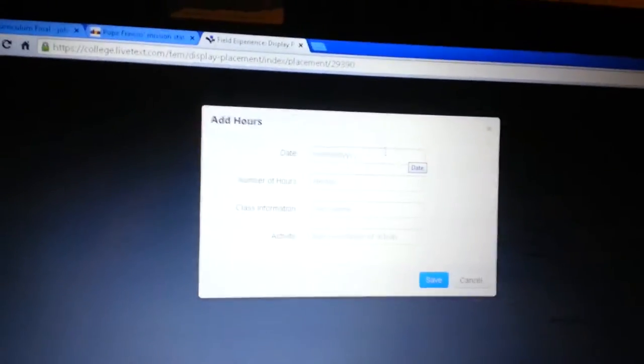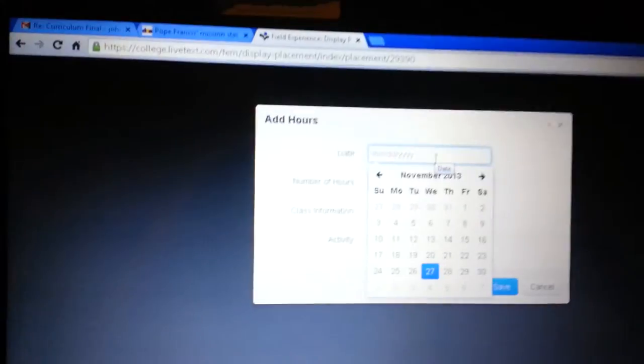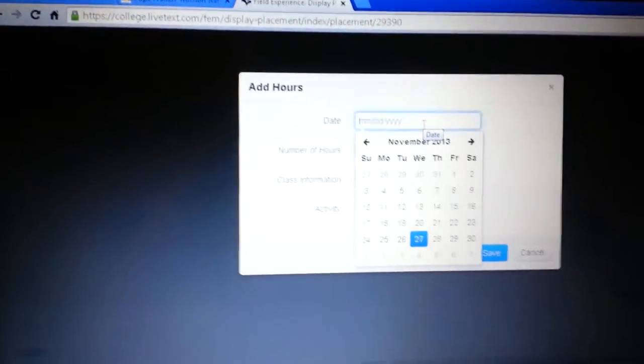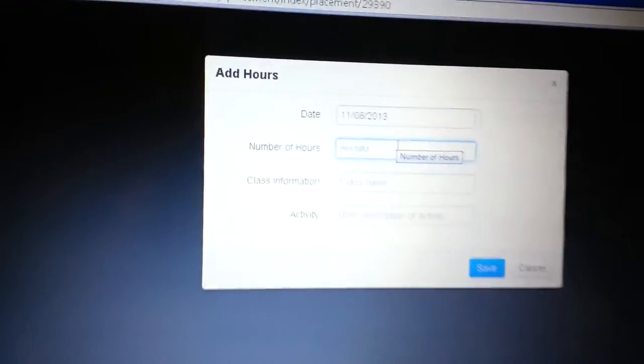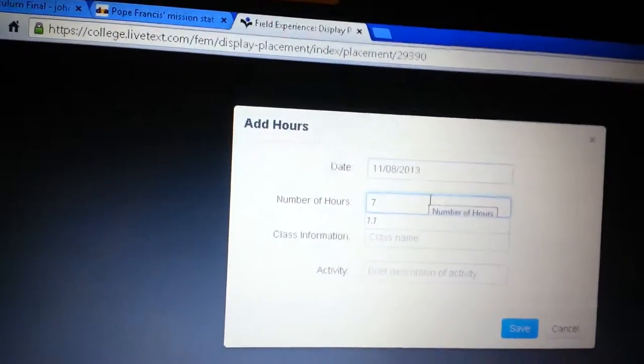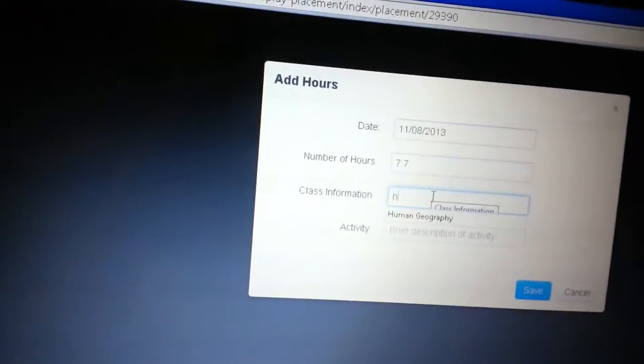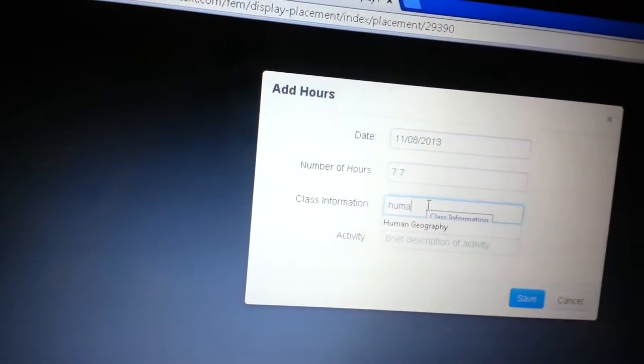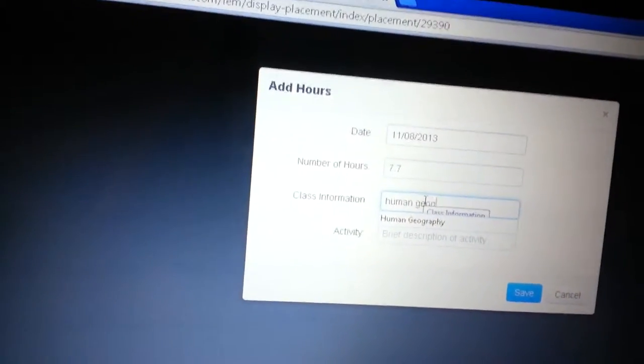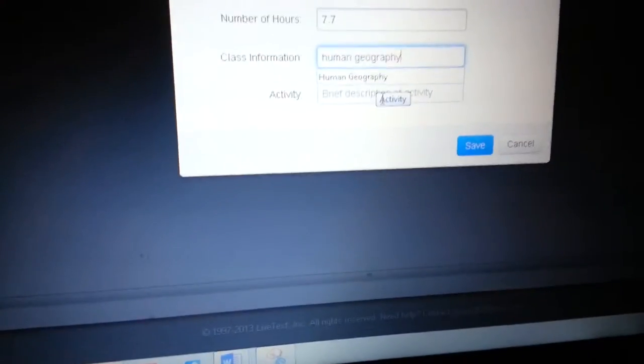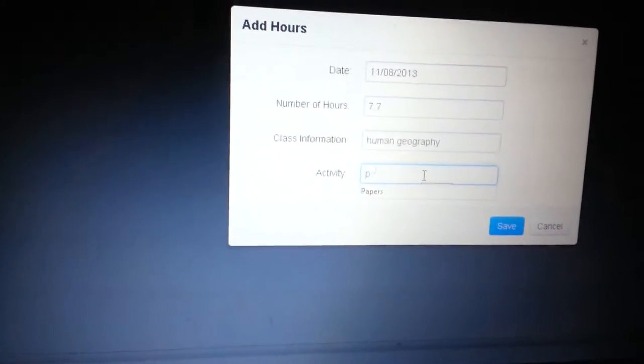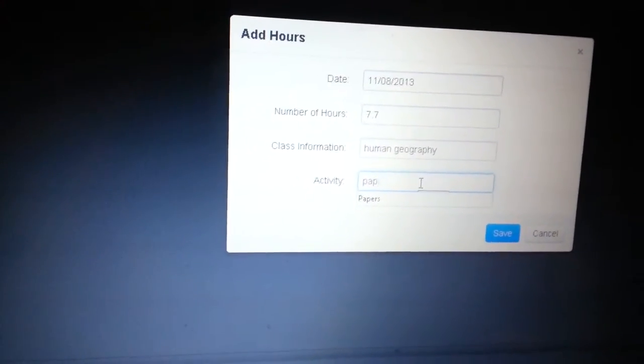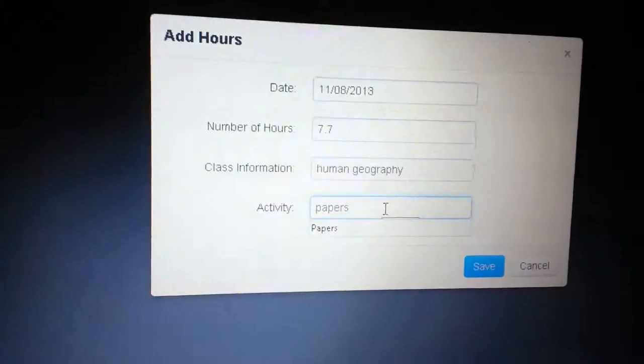So I'm here on live text and I'm posting in my hours. I've already posted in three days again. This is the second time I'm posting in 7.7 hours per each one. It's human geography. And my description was grading papers or something from before. But it doesn't matter. It doesn't matter what I'll punch in.